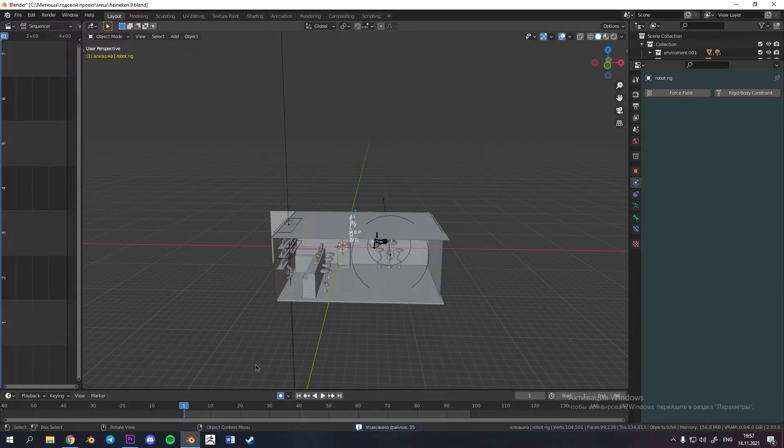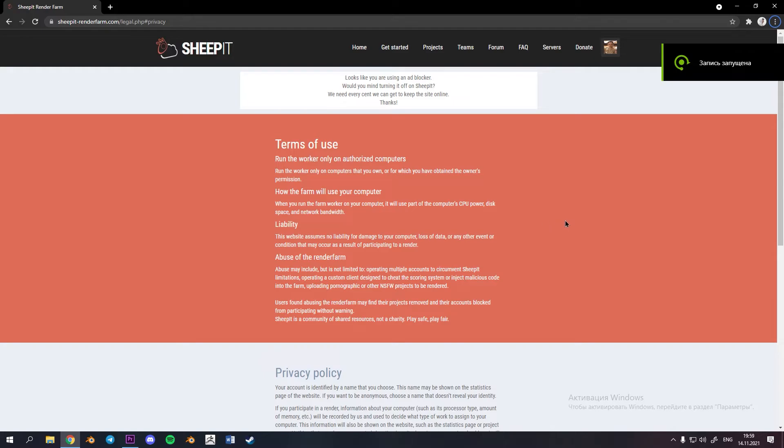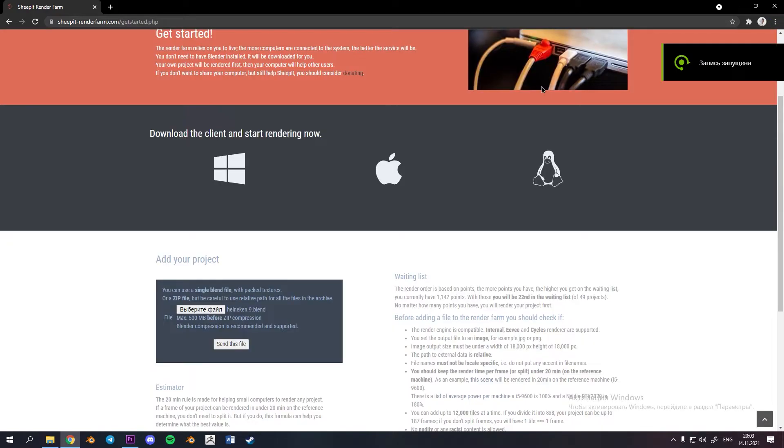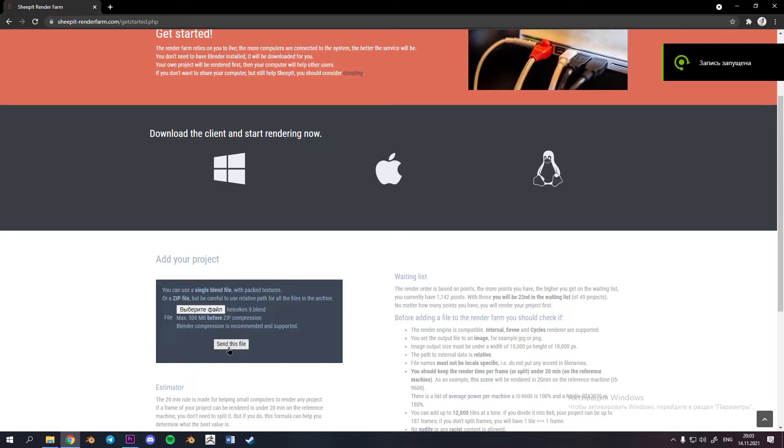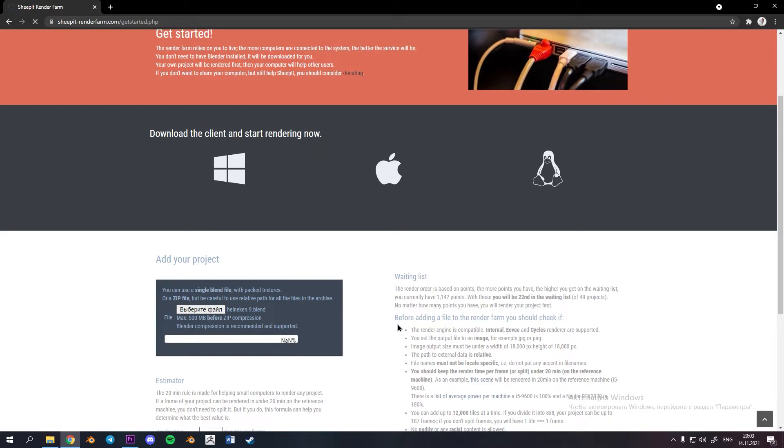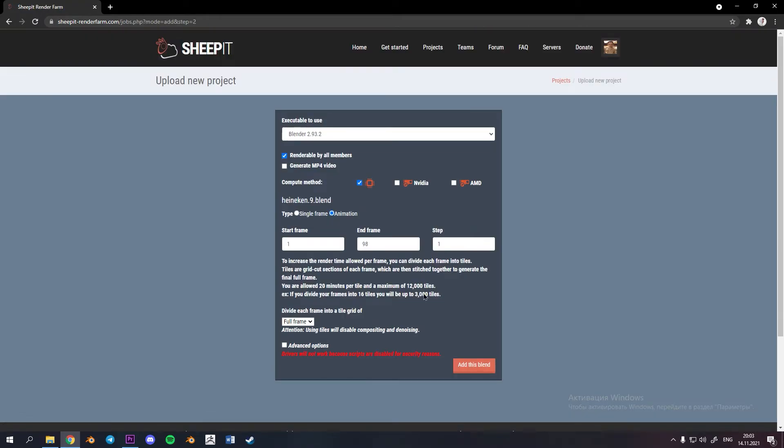Also get acquainted with the rules of farm. So click send your file wait for minute and here if reference machine can render your frame under 20 minutes you do not have to split your frames but if yes estimator on get started page will help you to determine it.